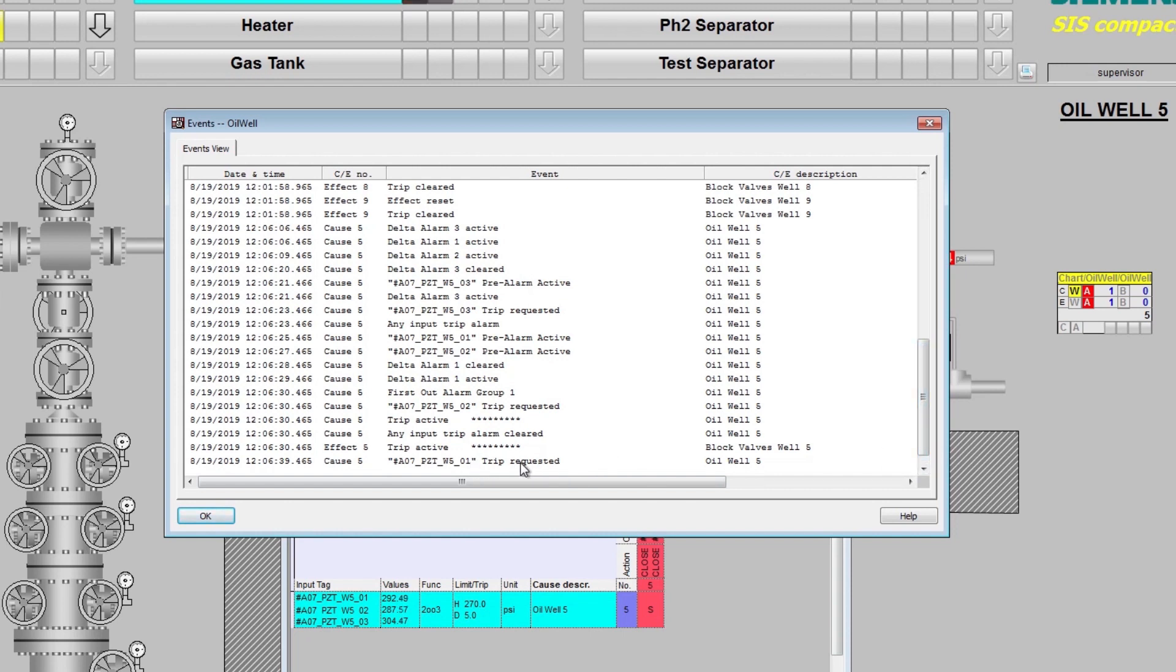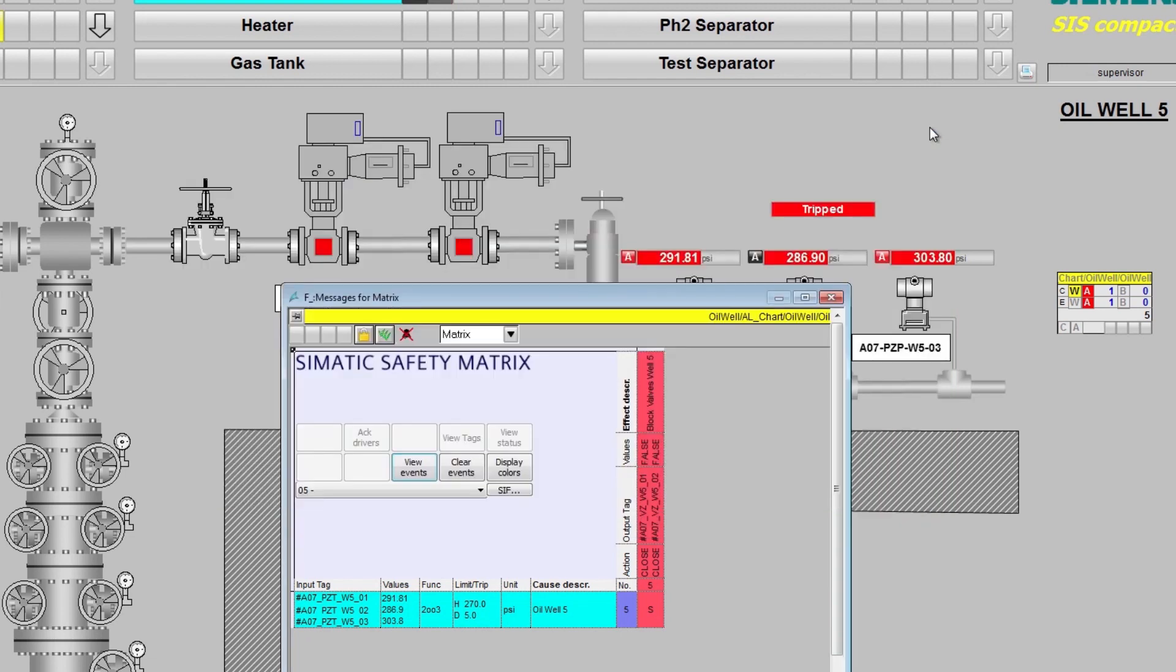SIMATIC safety metrics provides a sequence of events recorded with resolution of 5 ms real time. This facilitates a very detailed analysis of events for fast resolution of process deviations.